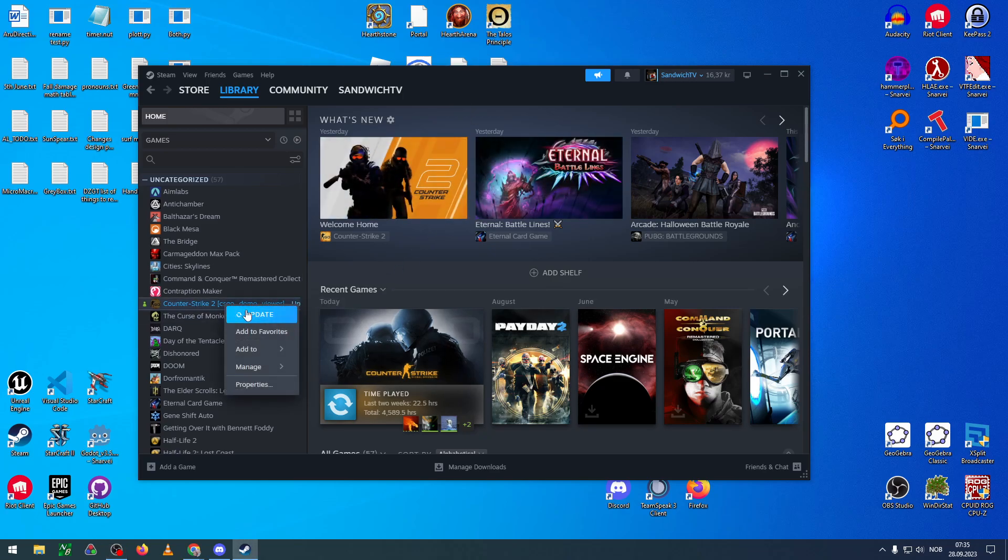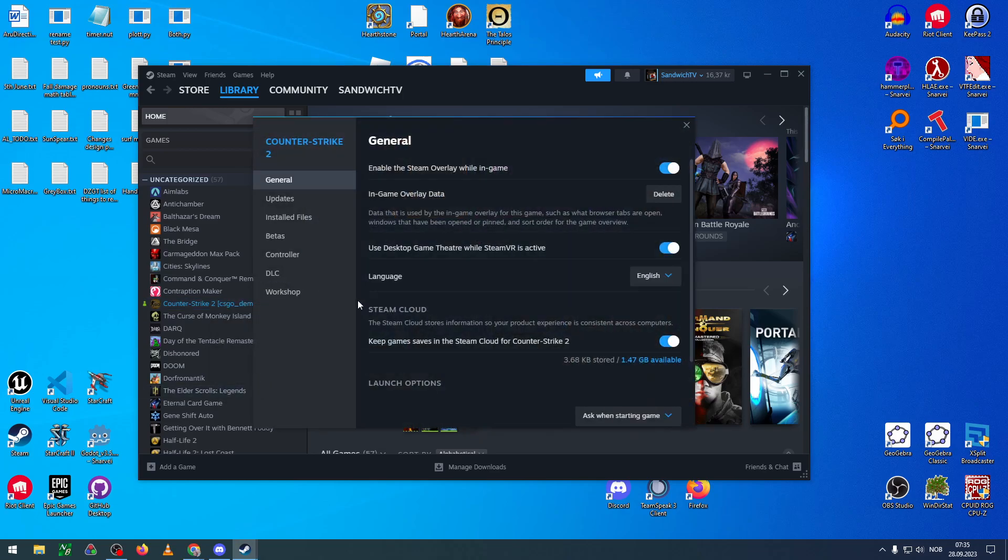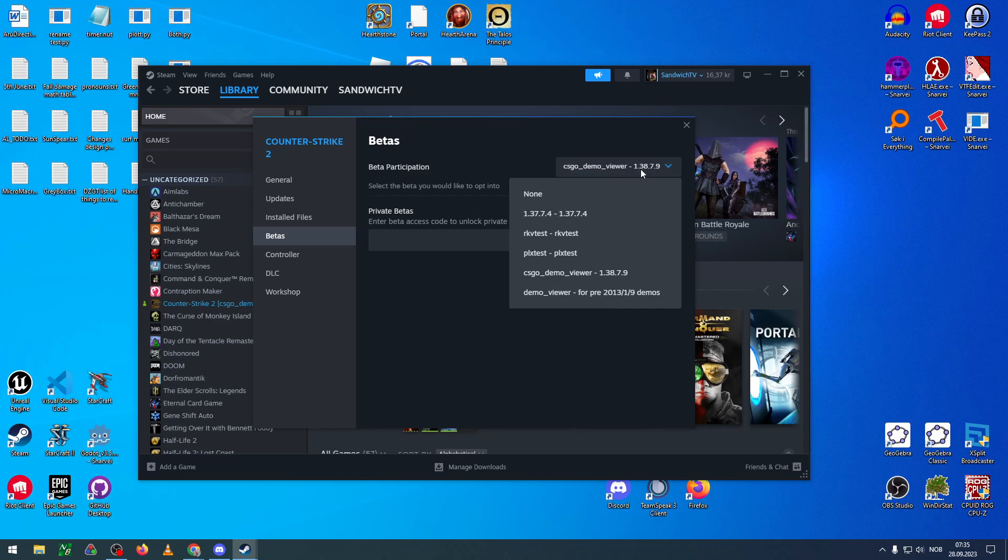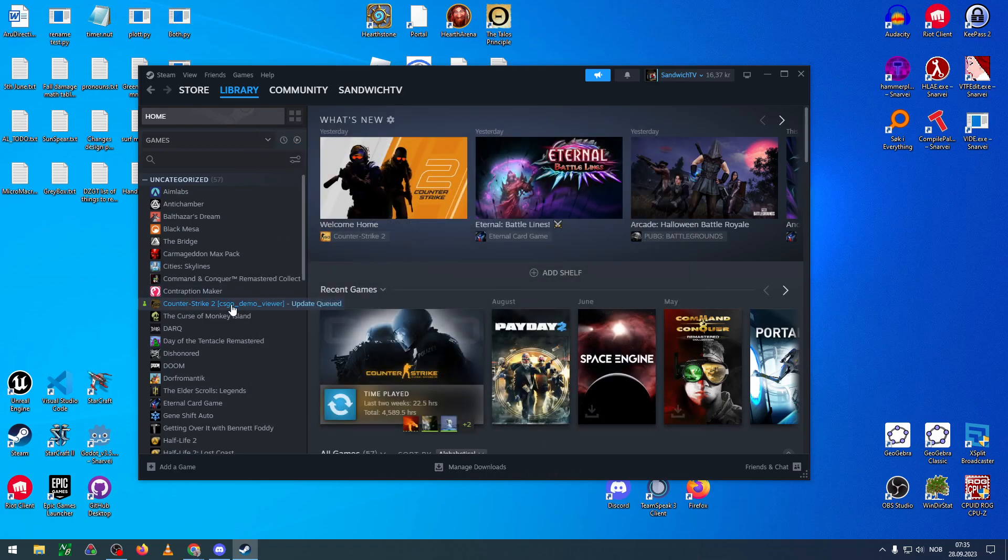You right click on Counter-Strike 2, you click properties, and then you go to betas, and then you select the CSGO demo viewer. As soon as you select it, a download should be starting down here. Once that download is complete...